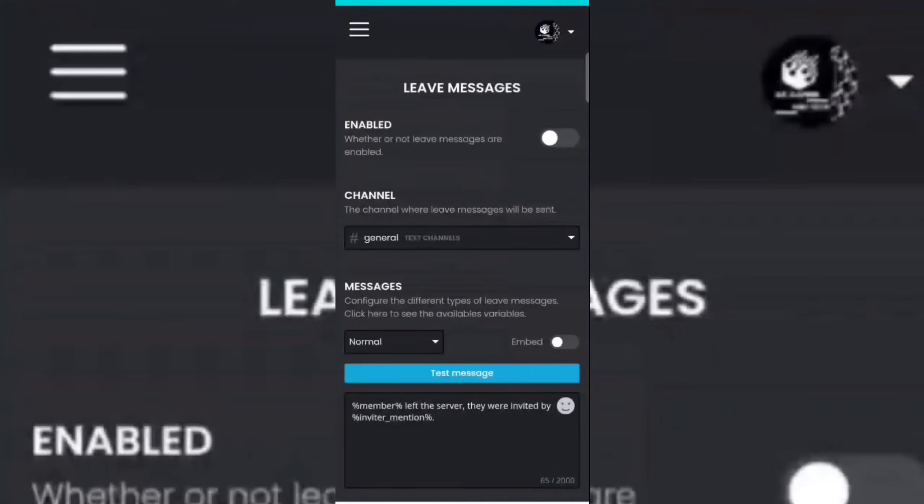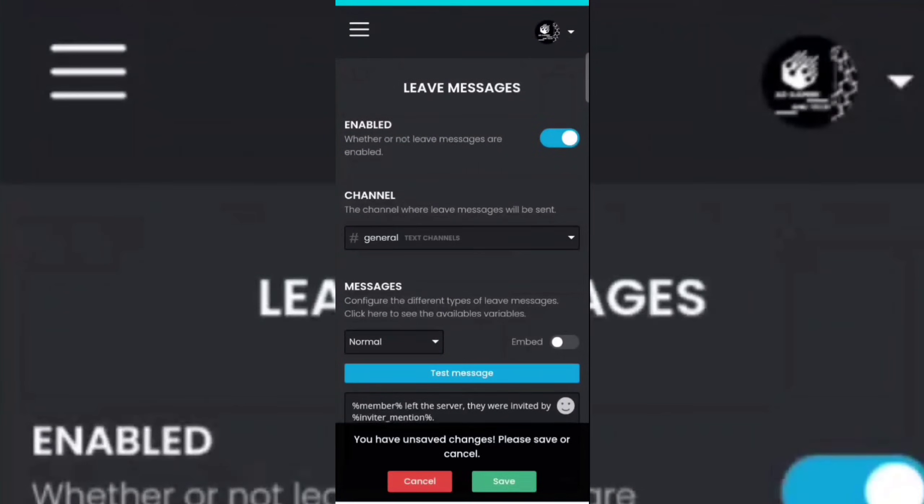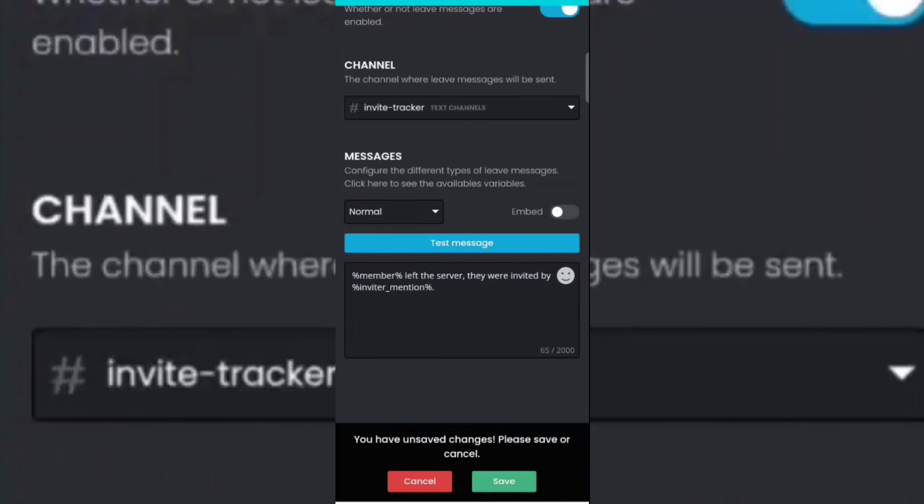Now enable it, then select invite tracker channel. Click on the save option.